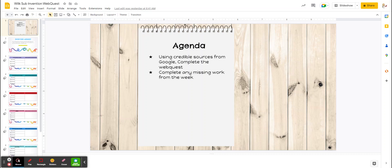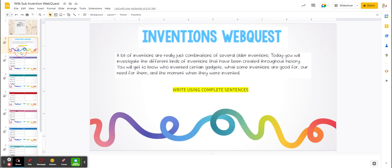You're going to use credible sources from Google to complete the web quest. So let's see what that means. A lot of inventions are really just combinations of several older inventions. Today you will investigate the different kinds of inventions that have been created throughout history.